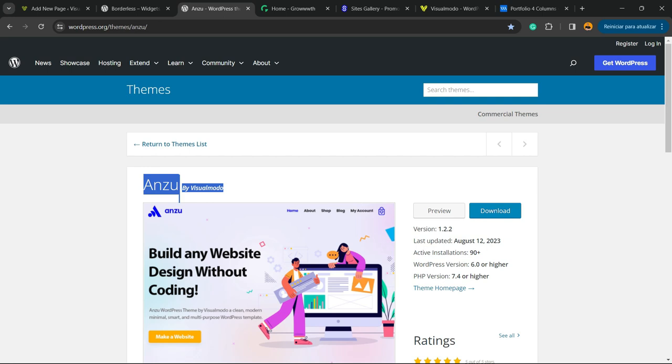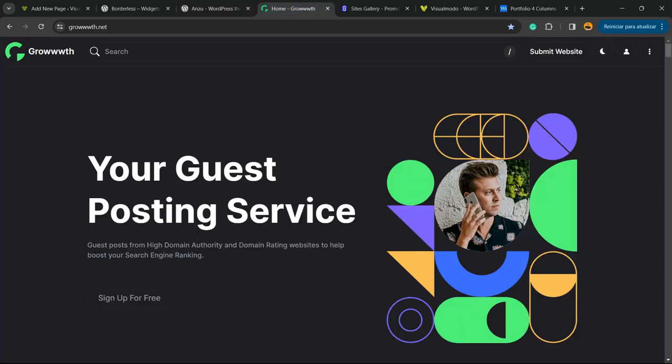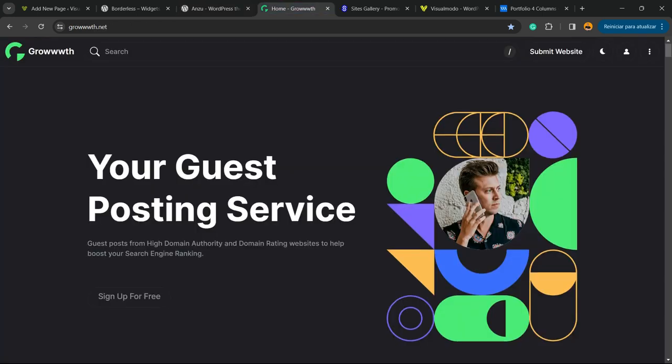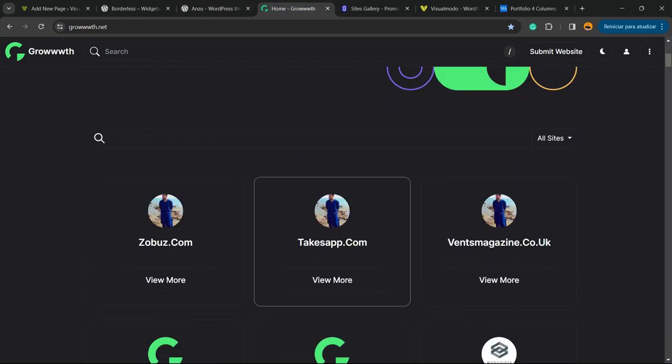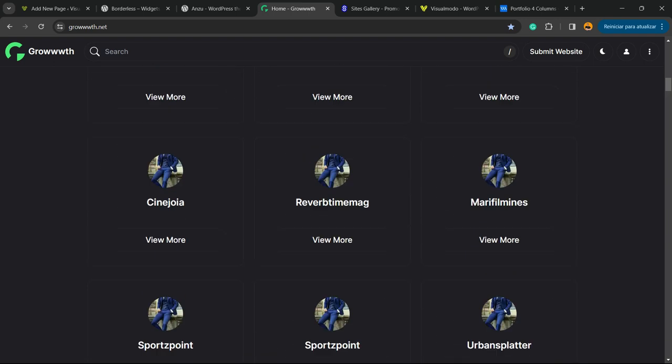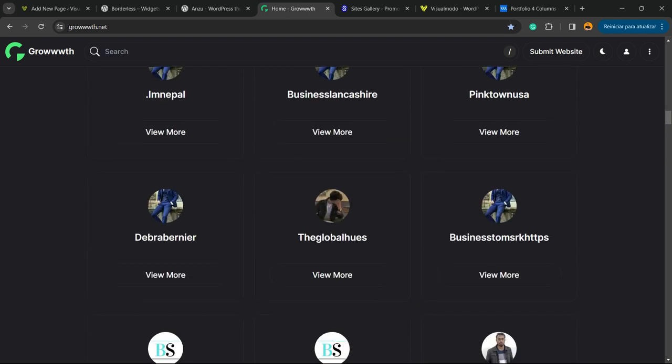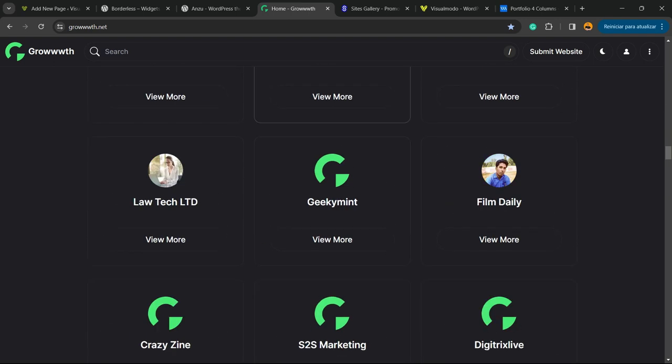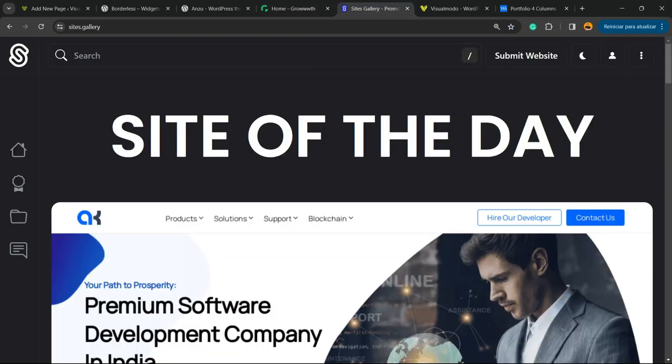Or Growth.net platform, a place where you can submit your blog for receiving and publishing guest posts, all for free. If you want to promote your site, your landing page, your app, or your game, go to Sites.gallery. You can submit your site right there.